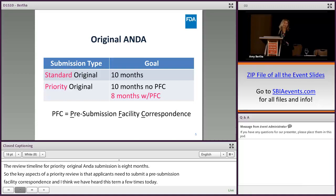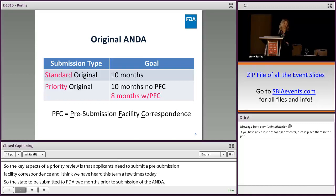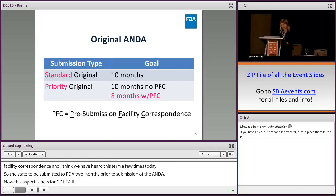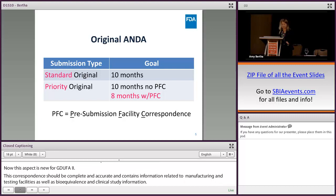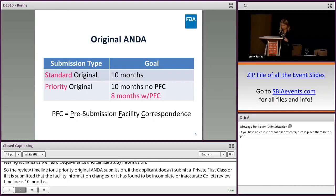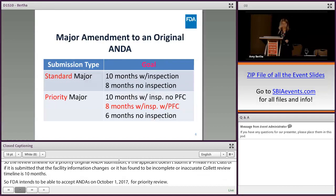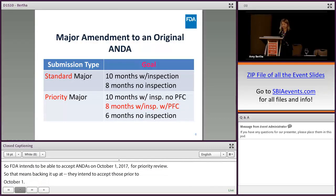The PFC should be complete and accurate and contain information related to manufacturing and testing facilities, as well as bioequivalence and clinical study information. For a priority original ANDA submission where the applicant does not submit a PFC, or where the PFC is submitted but facility information changes or is found to be incomplete or inaccurate, that review timeline is 10 months. FDA intends to accept ANDAs on October 1, 2017 for priority review, meaning FDA intends to accept PFCs prior to October 1. The review timeline for a standard major amendment is 10 months if a pre-approval inspection is required, and 8 months if not.